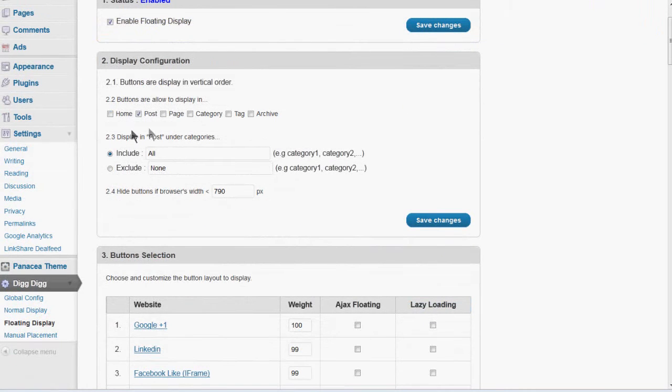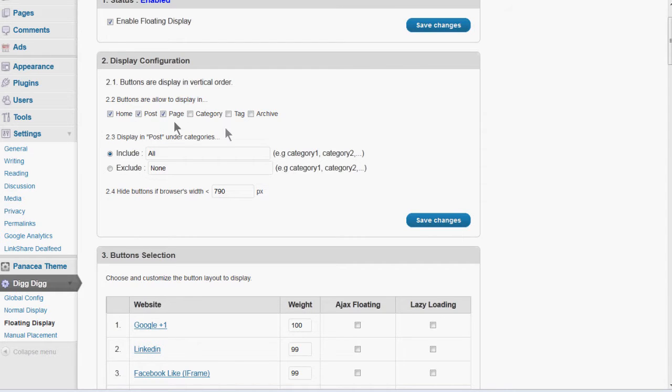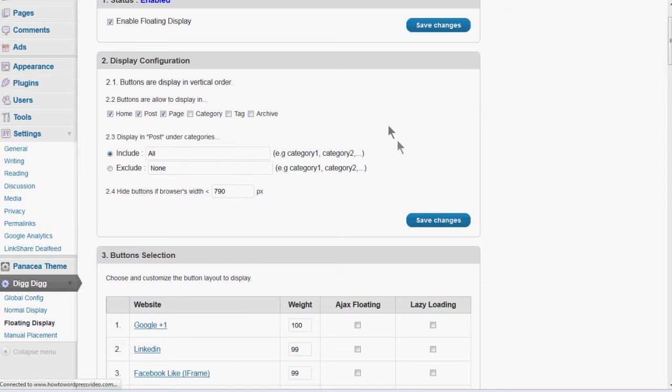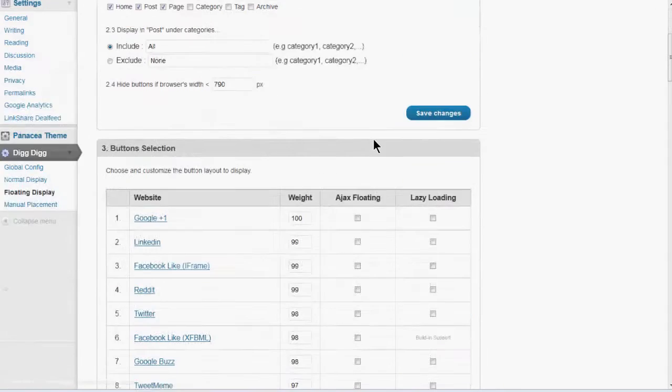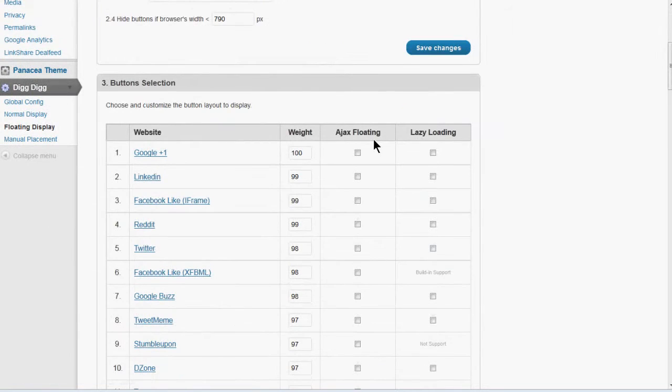You want to select where you want these buttons to actually appear. I'm going to click Home, Post, and Page. You can select them all if you want. It gives you different options for including and excluding there. If you want to go through all of that. Save that section.